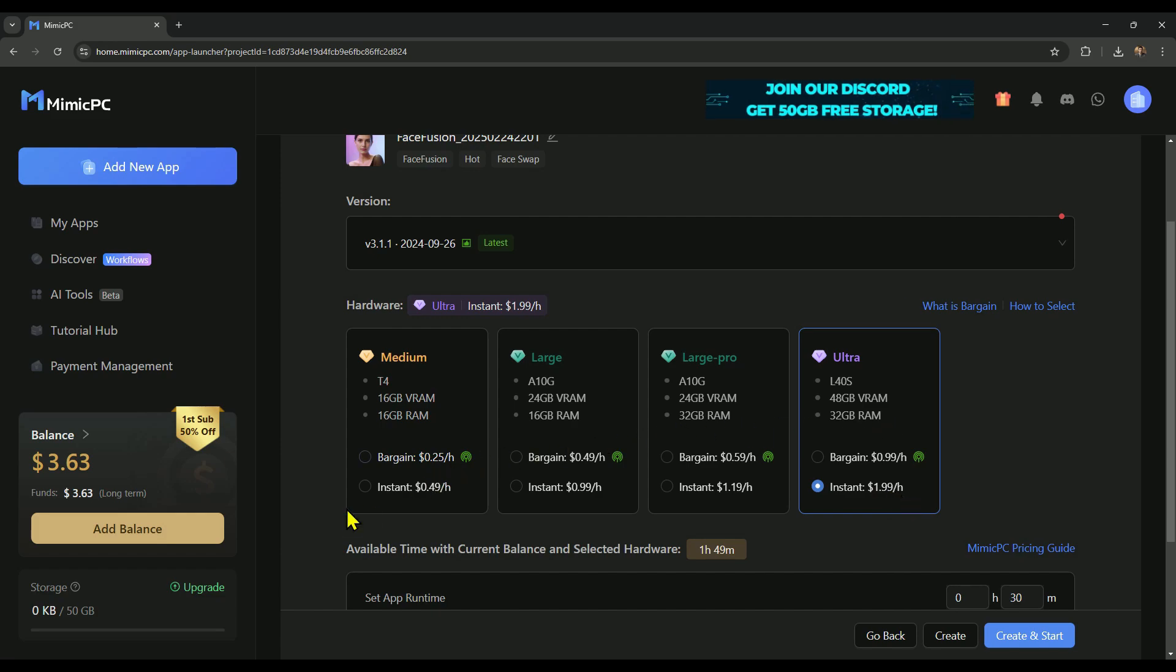For everyday tasks, I find the medium option more than enough, which is why I stick with it most of the time. Better the hardware you choose, the more powerful GPU you'll get. You also get a free trial, where you can use it for up to 2 hours for free. Plus, you get 50GB of storage.